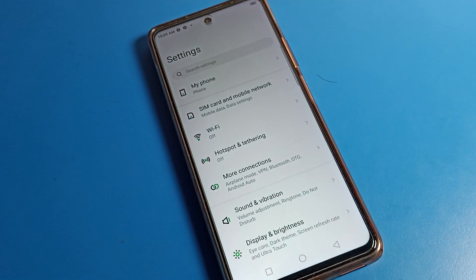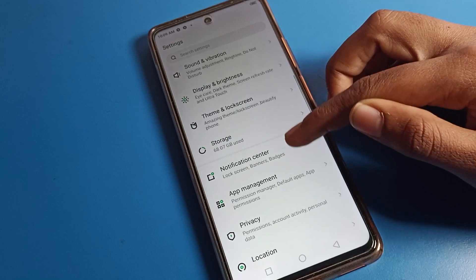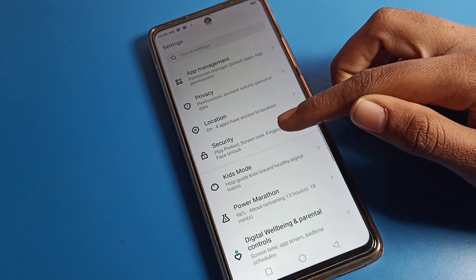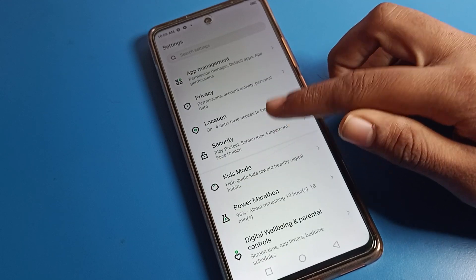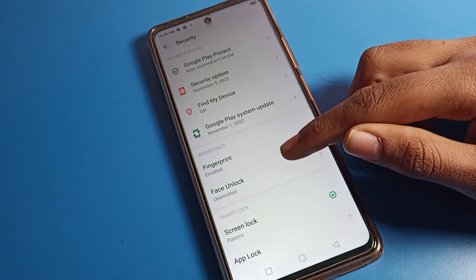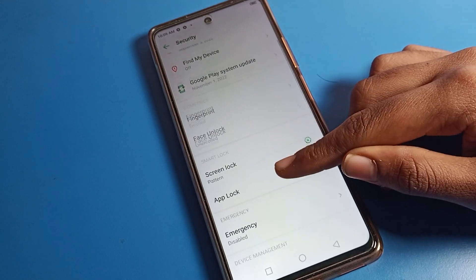After opening phone settings, you can see the step settings. Scroll down and click on the security settings in your Infinix phone.